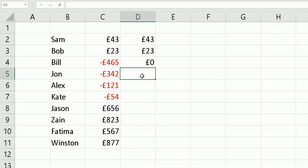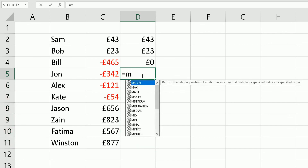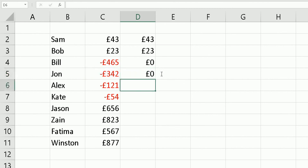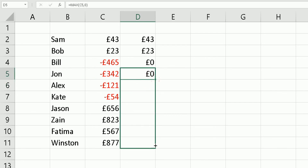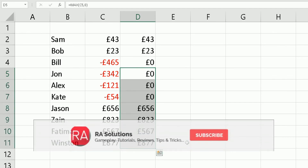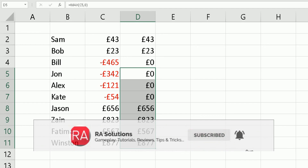To recap: equals MAX, bracket open, check the cell value — if it's negative, bring back zero; if not, keep the value as it is. That's what the MAX function does: it looks at the value and decides which to bring back. To copy the formula, go to the bottom right corner and drag it down. I hope this video has been helpful — please like, subscribe, and take care.